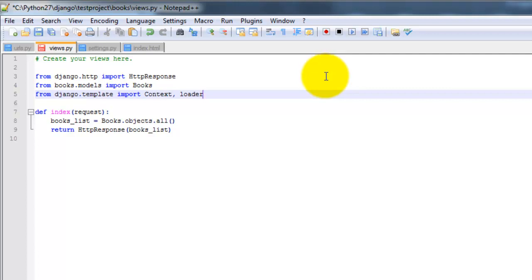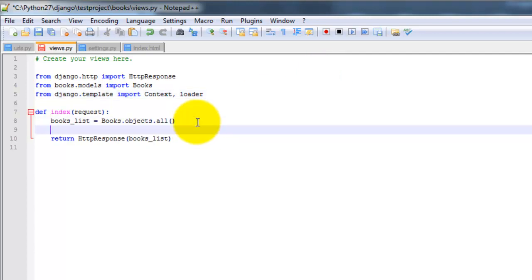So you'll see what I'm talking about here in just a second. I'm going to type this in. So I'm going to say t equals loader dot get. I'm going to store template.